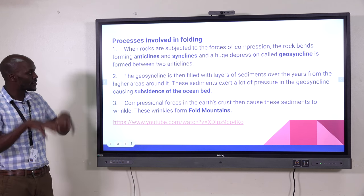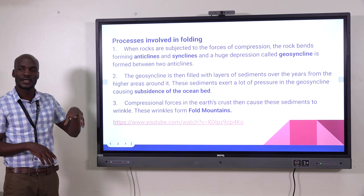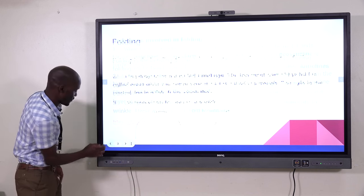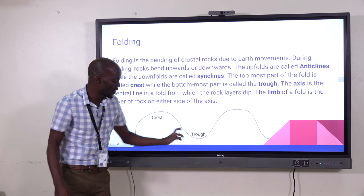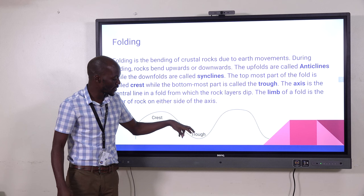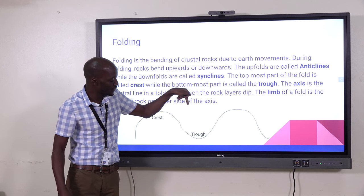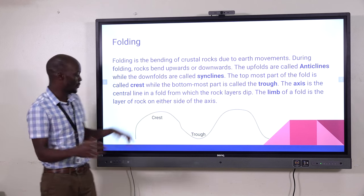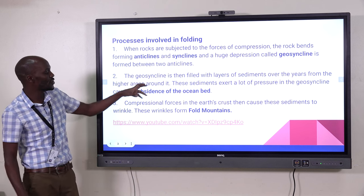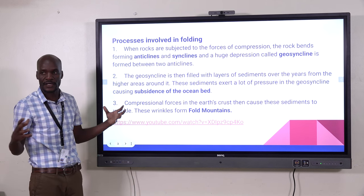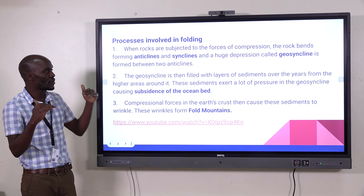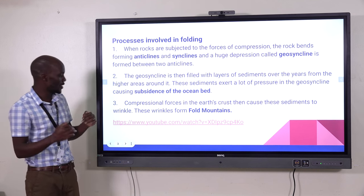When the syncline is filled with materials from the nearby surrounding, as you can see in this diagram, it makes the earth's crust sink, forming a huge depression which is called a geosyncline. A geosyncline is a bigger syncline — not just the normal syncline formed after the normal process of folding.